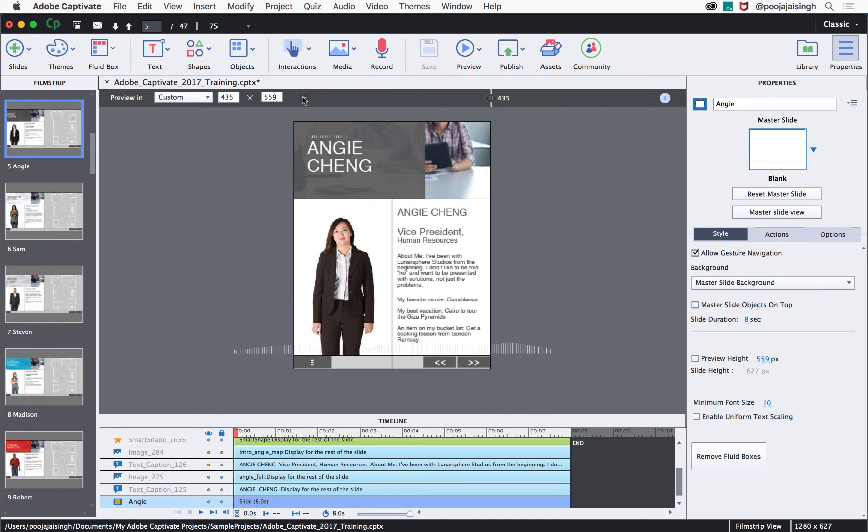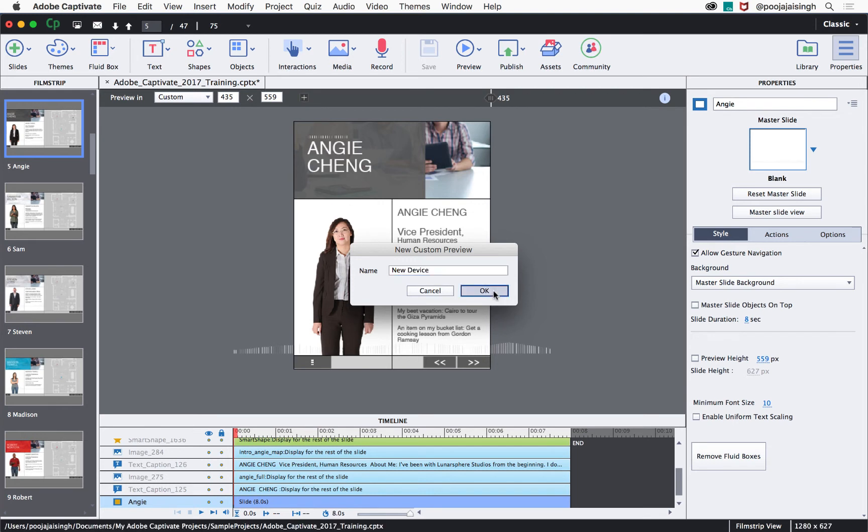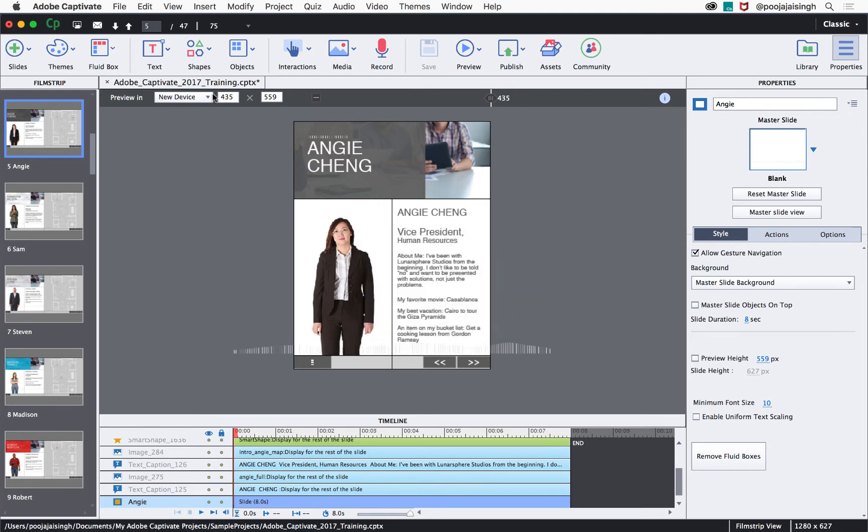And then click the plus sign and enter a new device name in the box and click OK. This new device name will now appear in the preview in device list.